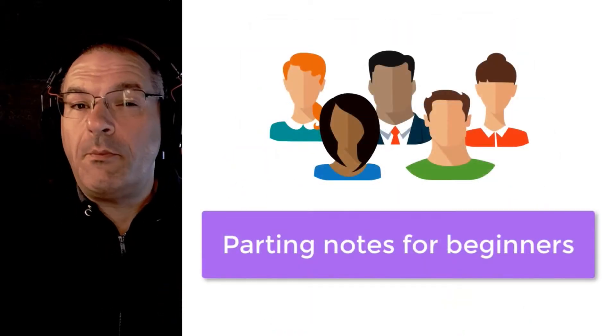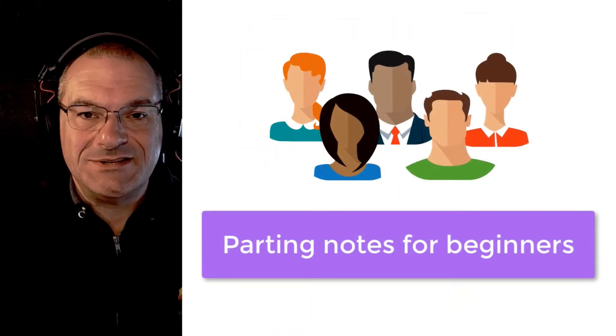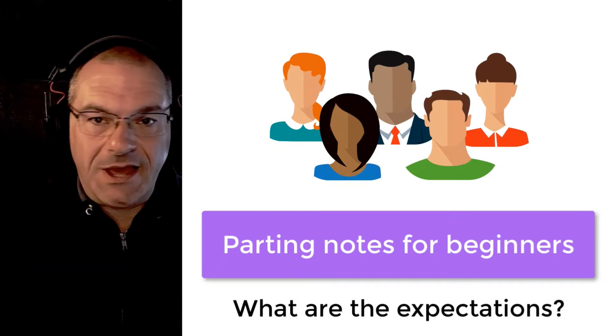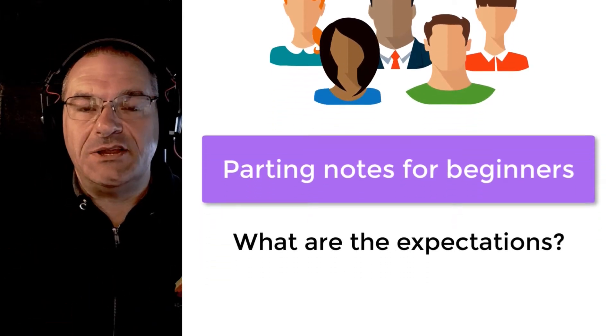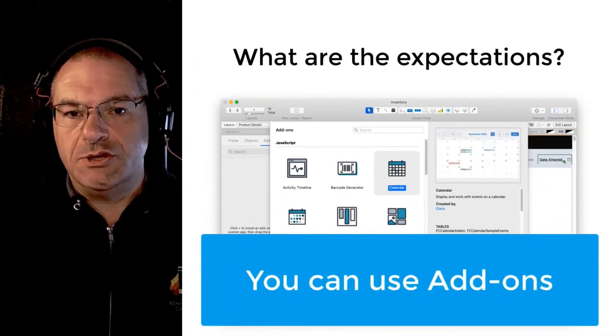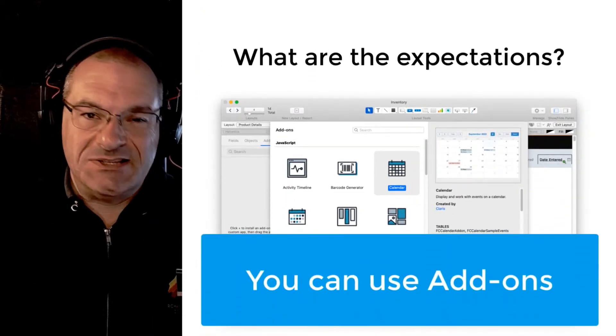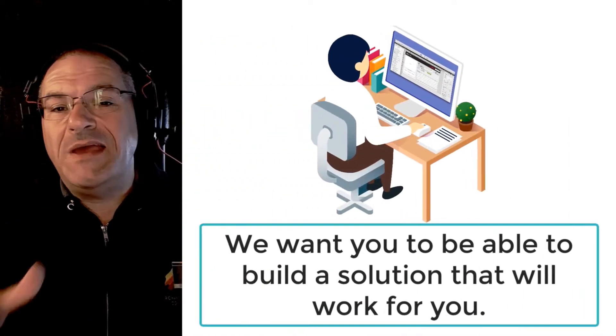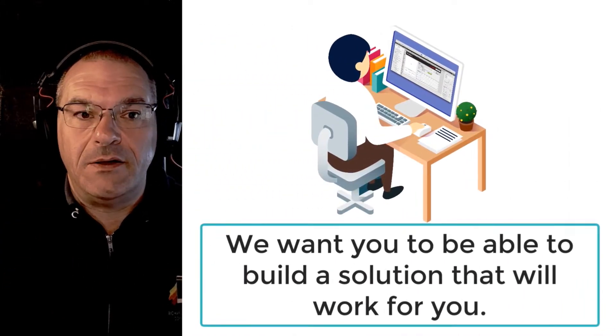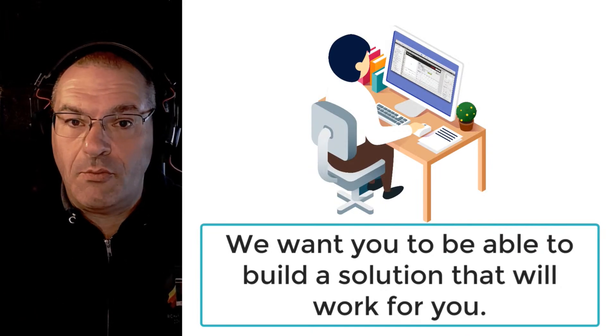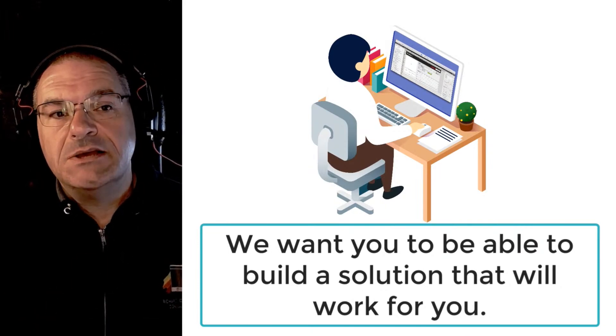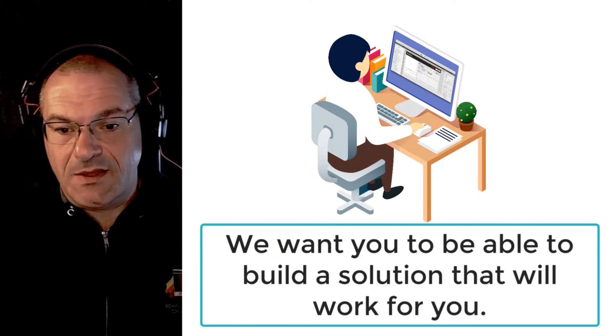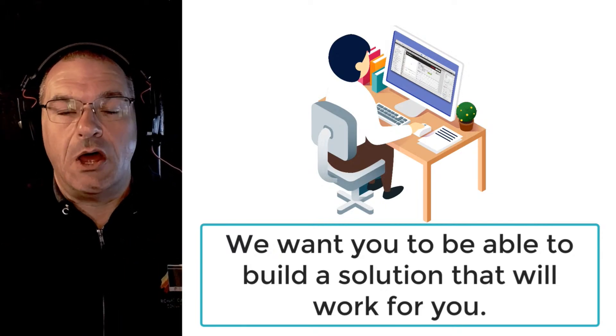So a couple parting comments for beginners or novices about web viewers and add-ons. What are the expectations? Well your expectation should be that you can consume or use add-ons. Ideally as a beginner my goal for you would be to basically structure your FileMaker file or maybe start with a copy of FM starting point our free CRM. Start with something, build the basics of what you need and then drag and drop the add-ons on.